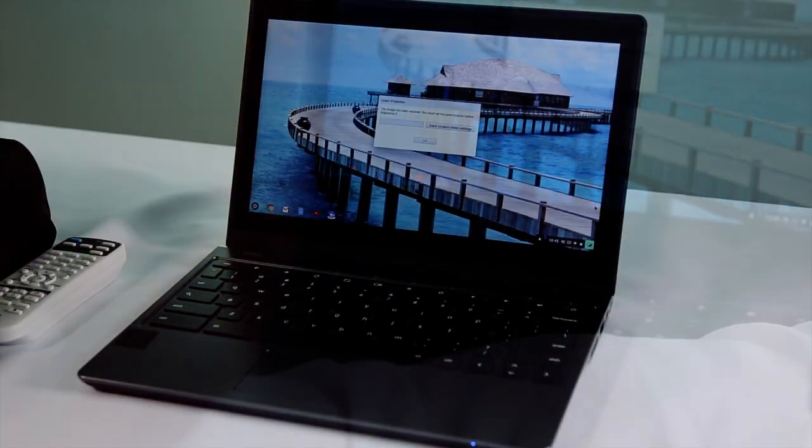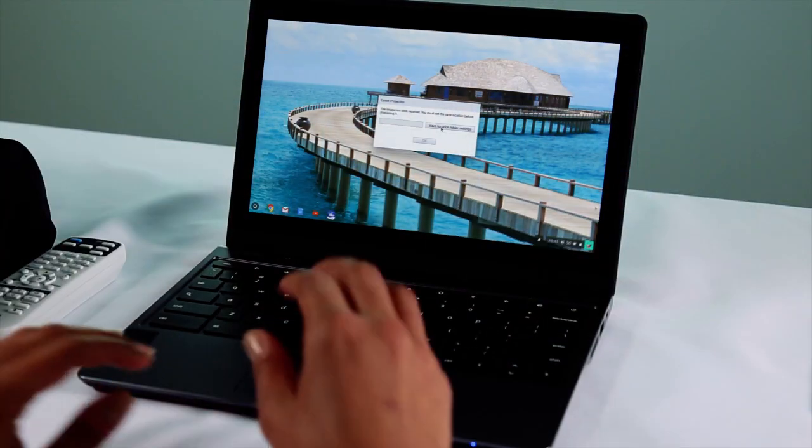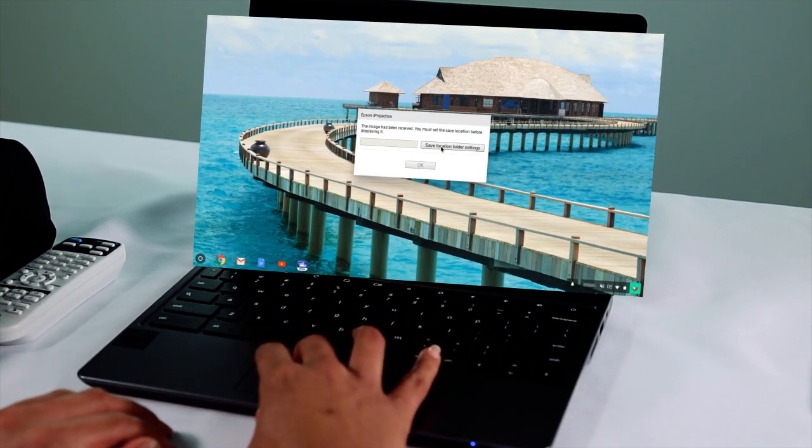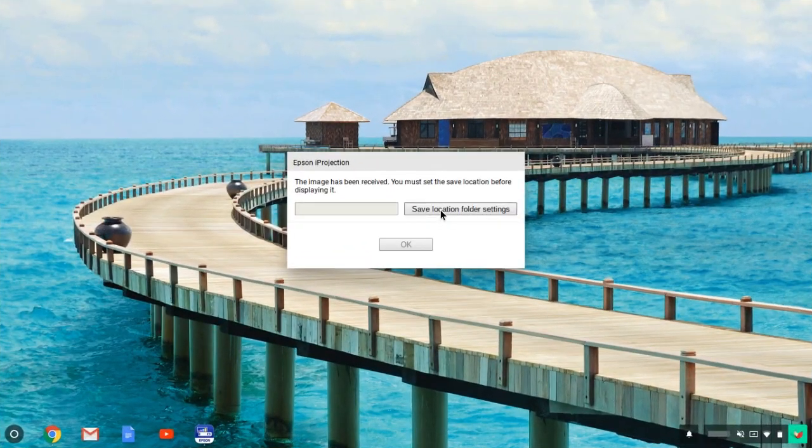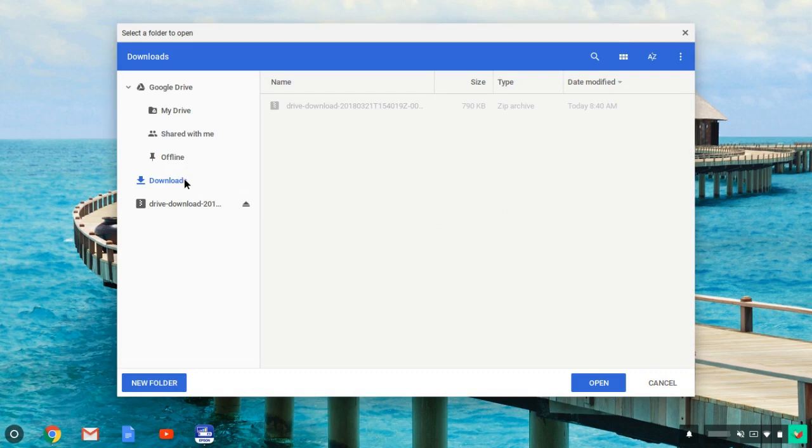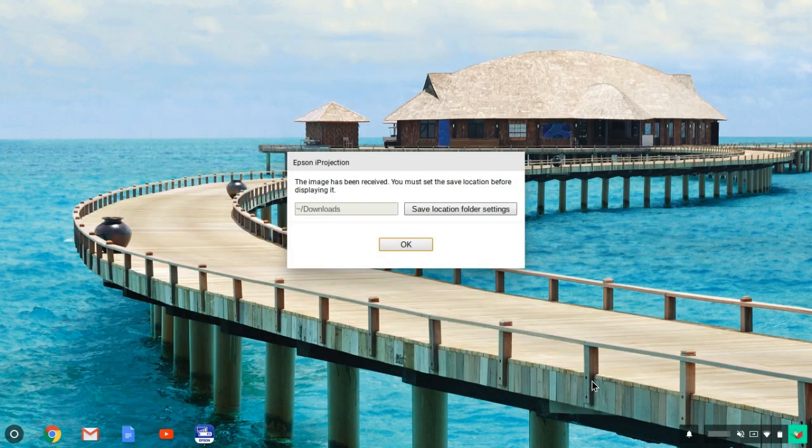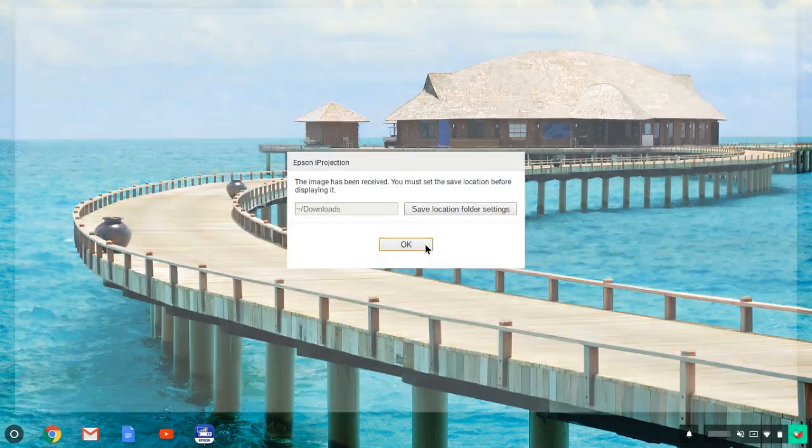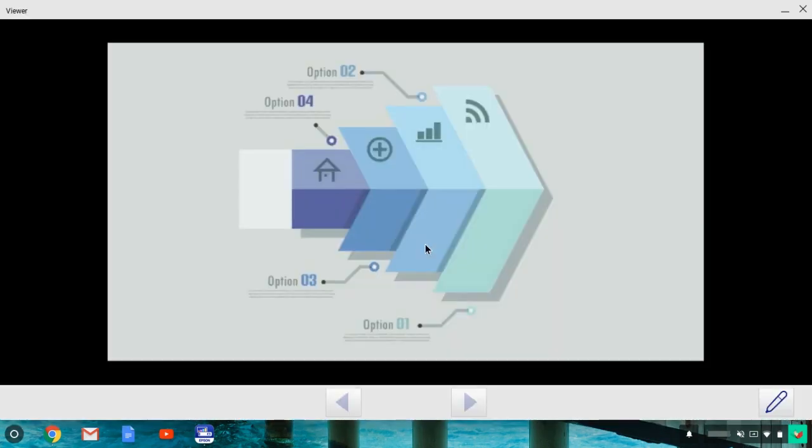You see this screen on your Chromebook. Click Save Location Folder Settings. Select where you want to save any shared images. Click Open and click OK.